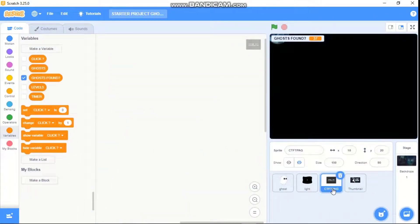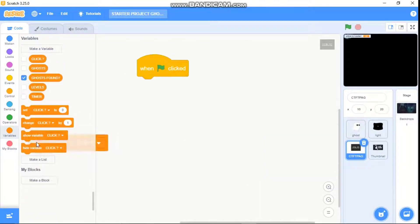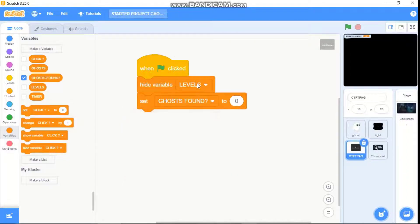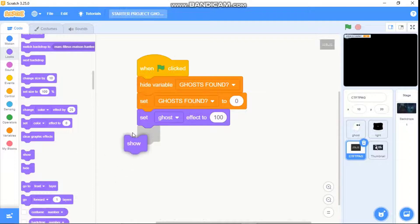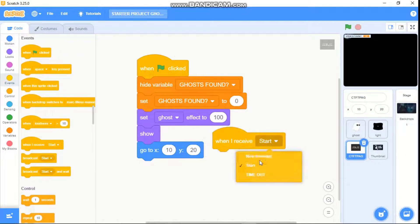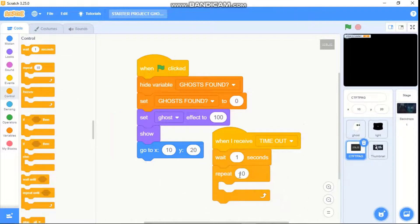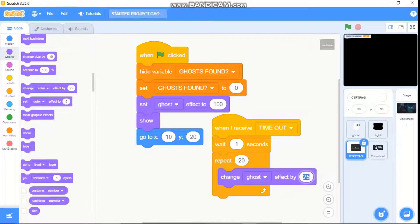Now let's code our text. When green flag clicked, hide variable ghost found, set ghost found to 0, set our ghost effect to 100, and go to x10 y20. When I receive timeout, wait one second, repeat 20, change our ghost effect by negative 5.